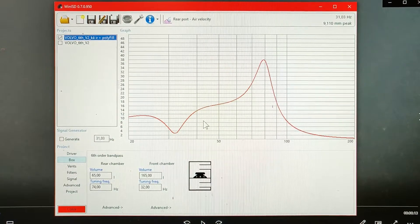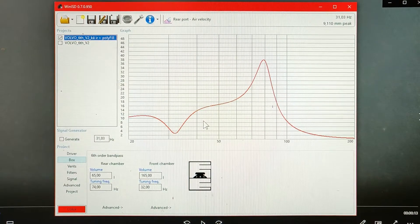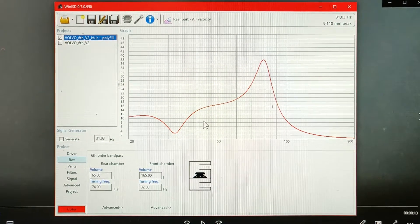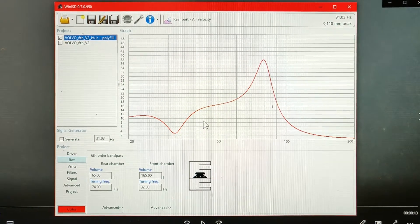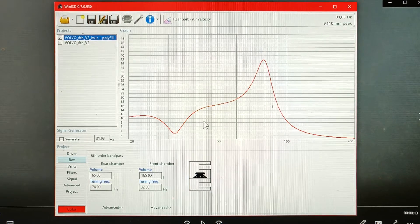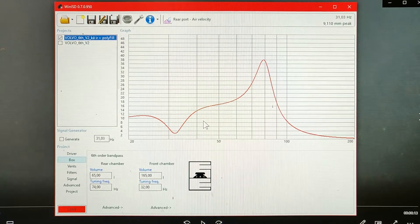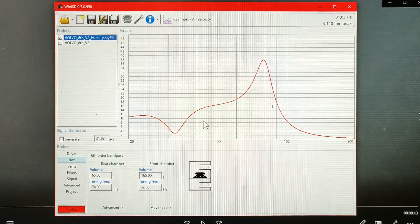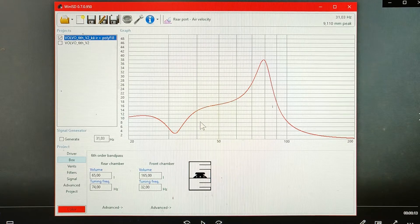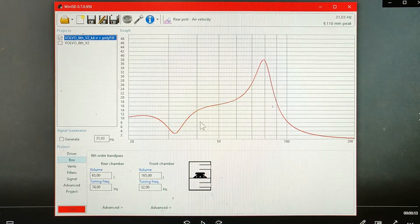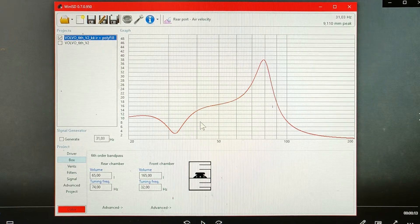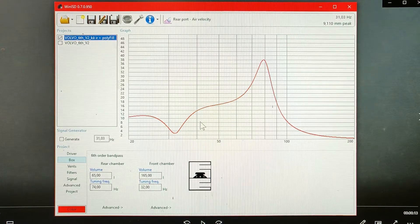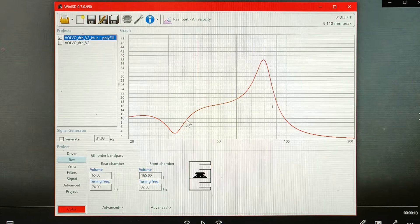For both air velocity graphs, we can see that there are frequencies where there is no air moving in any of the ports and also there are frequencies where the air is moving in both ports.